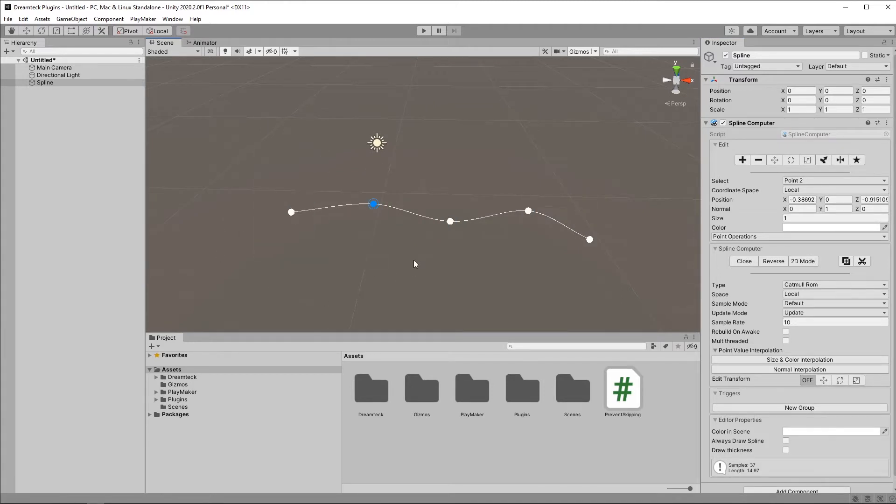I'm saying this because when people talk about splines, they can sometimes call these control points nodes. And that's also valid, but in DreamTex Splines, the node is actually a component.